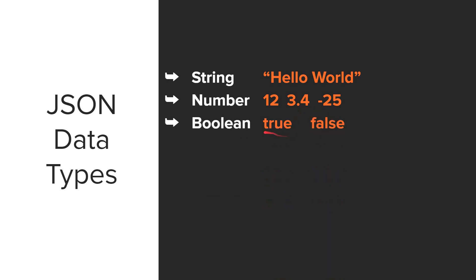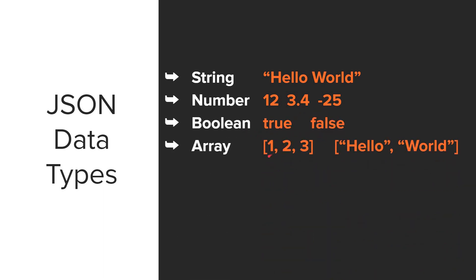Another data type is Boolean. So that is true or false. JSON can contain arrays. So an array is an ordered list of values. So one, two, three separated by commas. And then we have an array of strings, hello and world, separated by a comma.